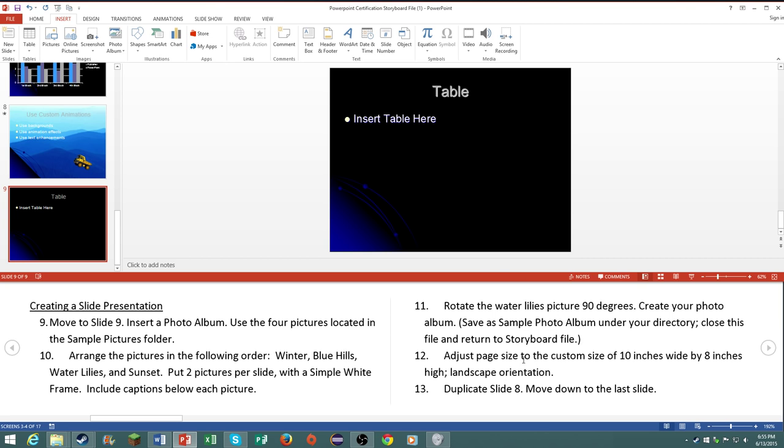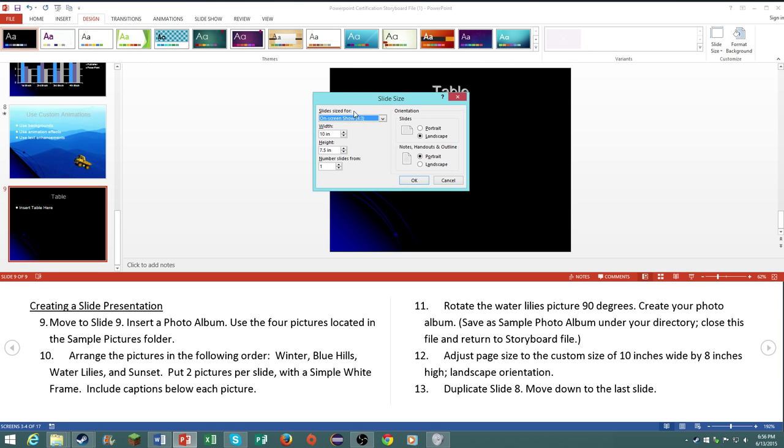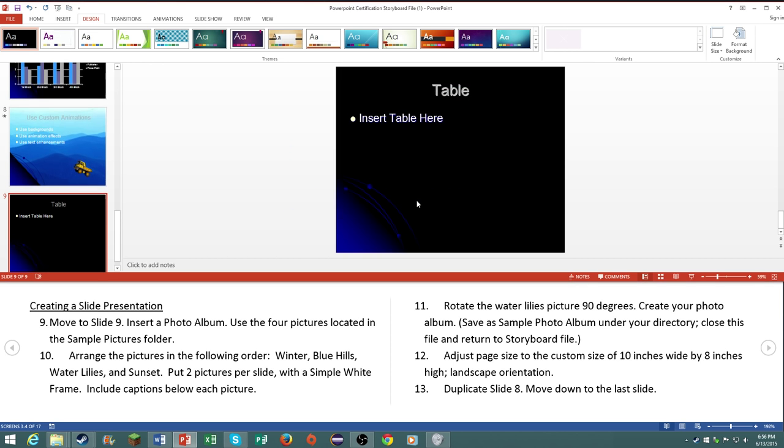Number 12, adjust the page size to the custom size of 10 inches wide by 8 inches high, landscape orientation. Go to design, slide size, then click on landscape, then just move this up to 8 inches. And there you go, maximize, that's good.